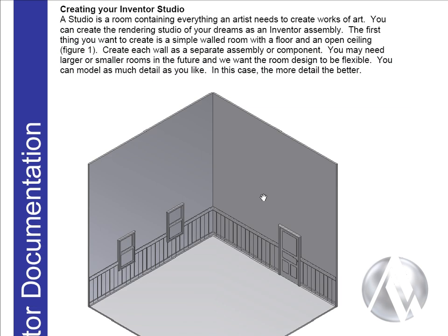Let's look at the process for creating your own Inventor Studio. A studio is a room containing everything an artist needs to create works of art. You can create the rendering studio of your dreams as an Inventor assembly. The first thing you want to create is a simple walled room with a floor and an open ceiling. Create each wall as a separate assembly or component. You may need larger or smaller rooms in the future and we want the room design to be as flexible as possible. You can model as much detail as you like. In this case the more detail the better.